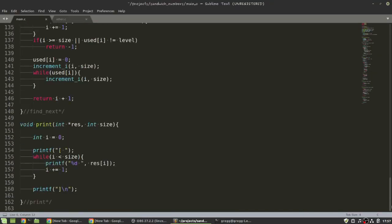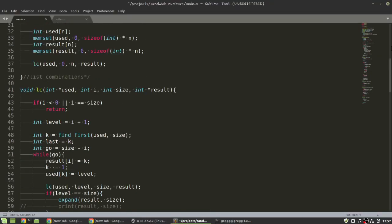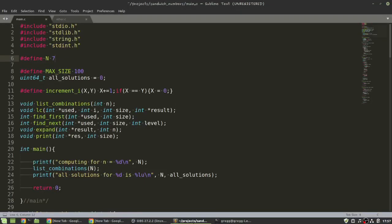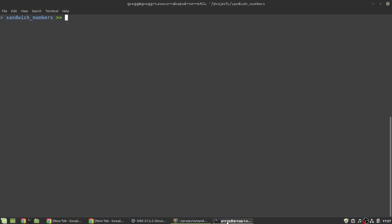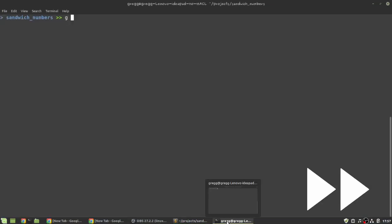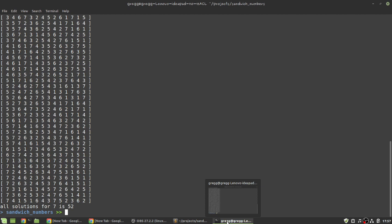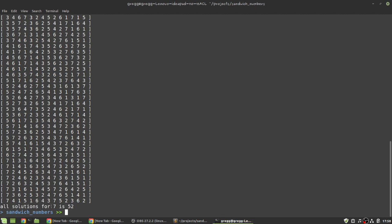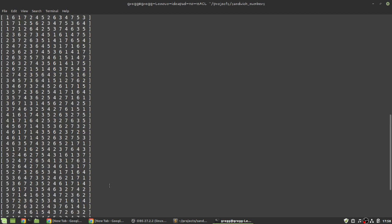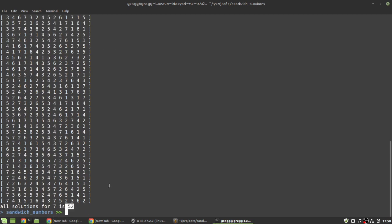All right, so here is the code. Let me first show you what it does before I give any commentary. So, what it's doing here, it's computing all the solutions for n equals 7, and we have 52 solutions, and those are all the 52 solutions.